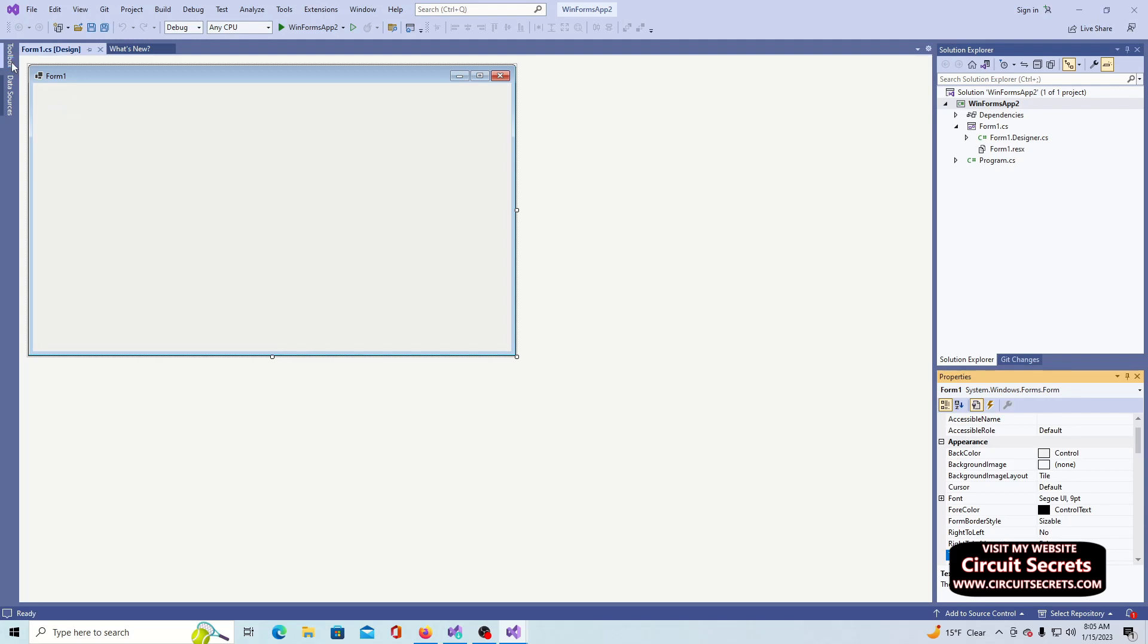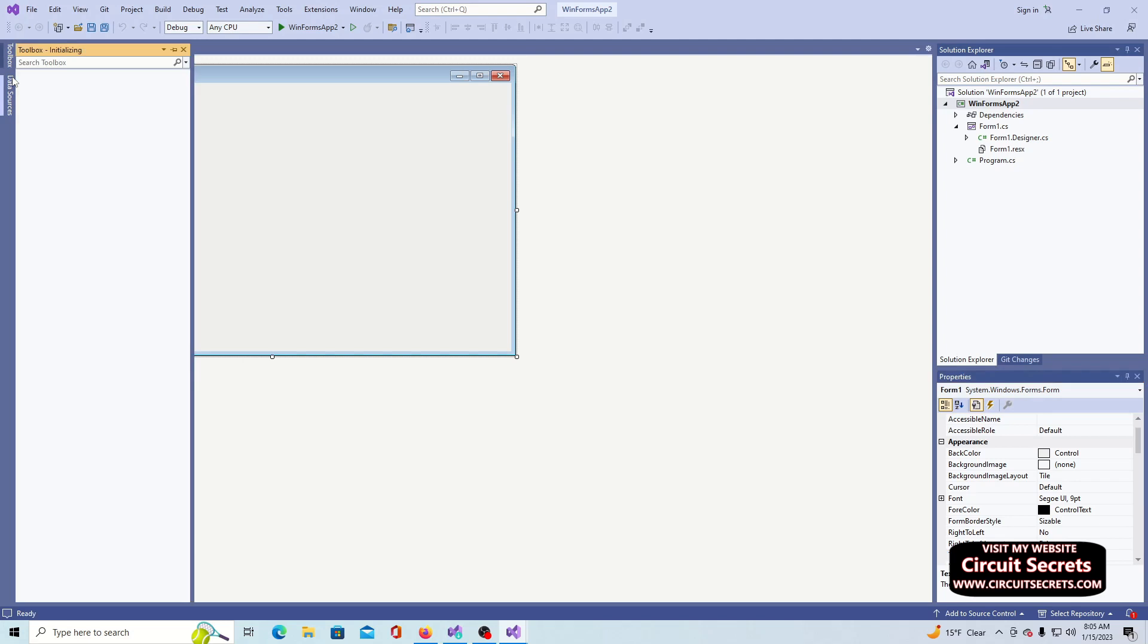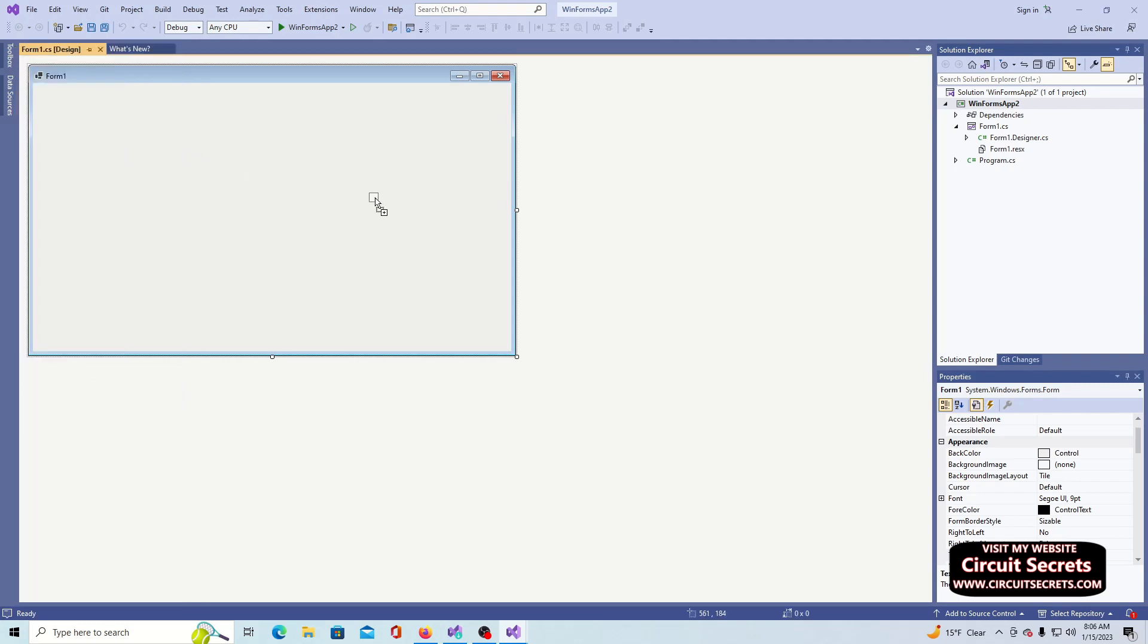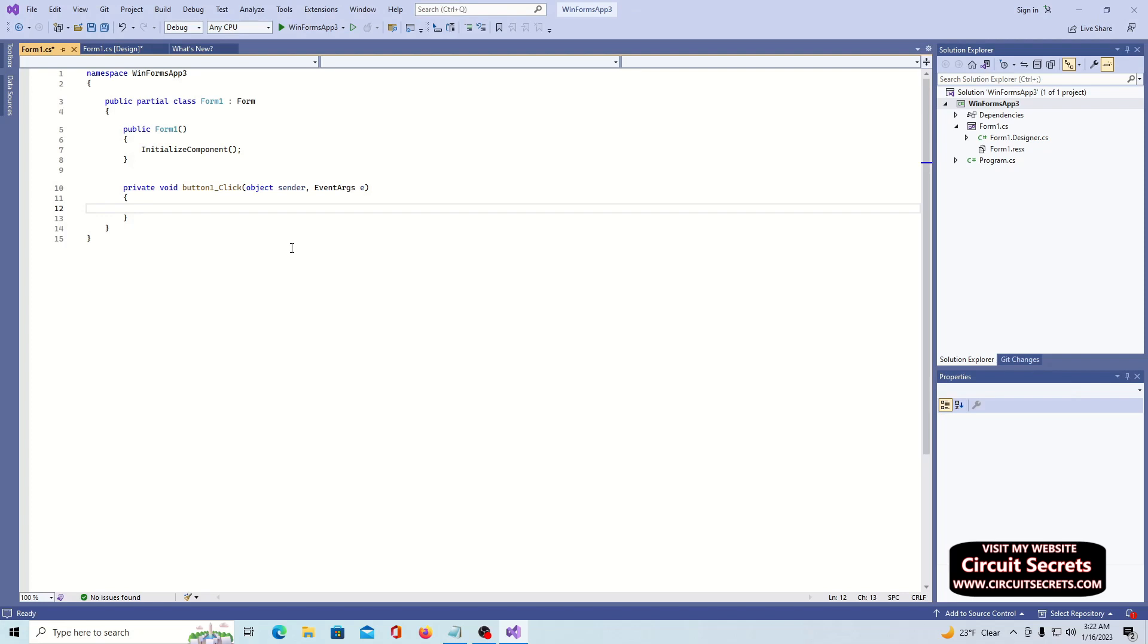Below the Solution Explorer is the properties window. If the properties window is not visible, press the F4 button to make it visible. This is where you can configure things like the properties and behaviors of controls. The very bottom of the screen has the task list, error list, and output. This is a lot like the output window in the Arduino IDE. The output helps with debugging and seeing how the application compilation goes.